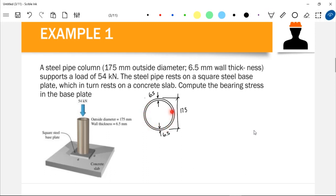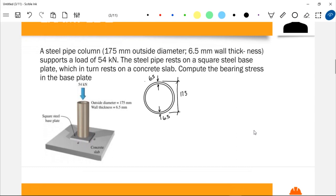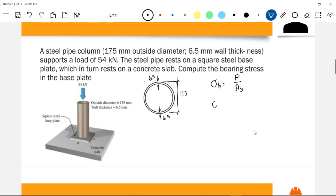The area of contact here is only the hollow annular area of the column's cross-section. Bearing stress is the stress or pressure due to the contact of two members or two materials. In this case the column and the base plate are two different materials, so due to the compressive load there is bearing stress at the surface of contact. We use the formula: bearing stress equals load P over the bearing area.